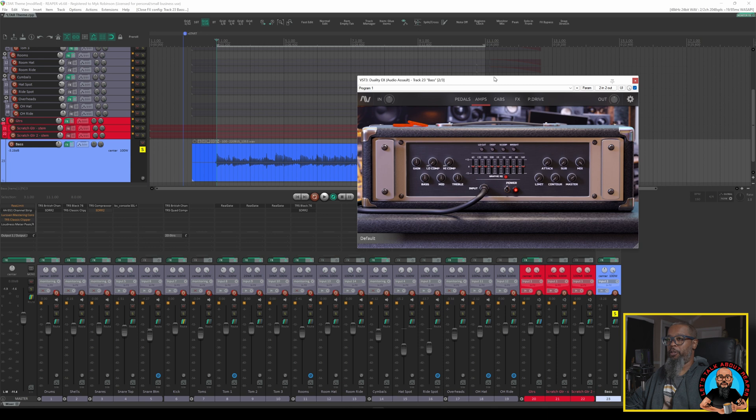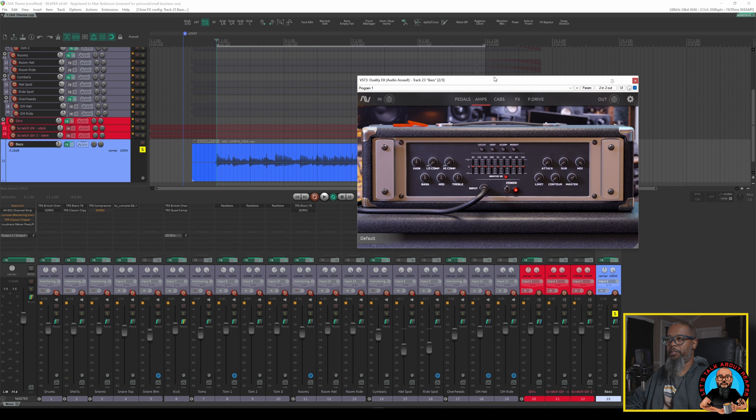That tone sounds pretty good to my ear but you could probably tell that my playing was not that even. To correct that I used an 1176 style compressor plugin from IK Multimedia to help smooth out the playing a bit. Let's take a look at Black 76.